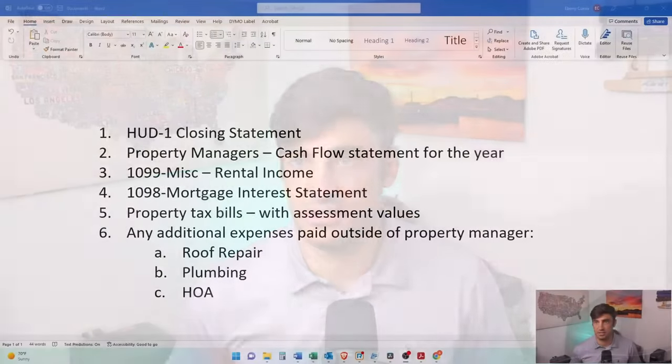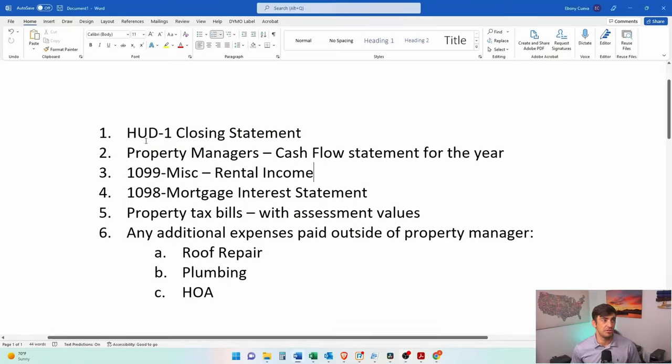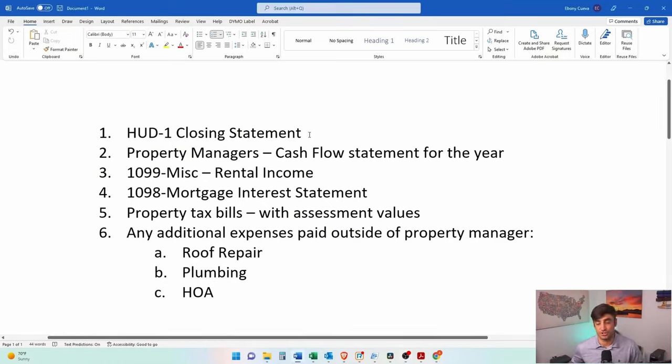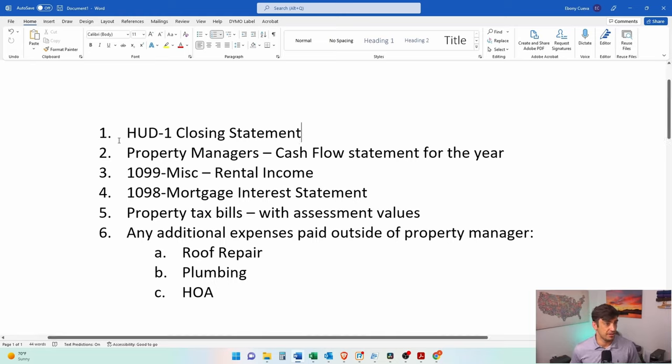Before we start this rental income and expense section, there are a few documents you want to make sure you have on hand. We want the closing statement, the HUD statement for the purchase of the property. It shows how much you paid for the property when you bought it, and it has some of those closing costs that we can deduct too.